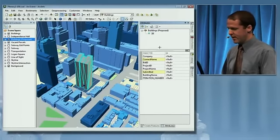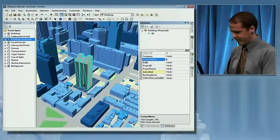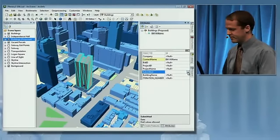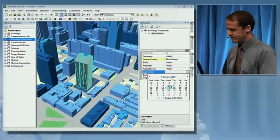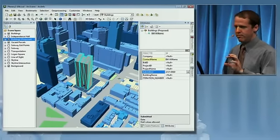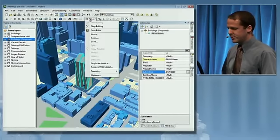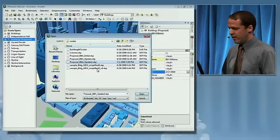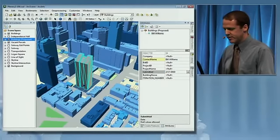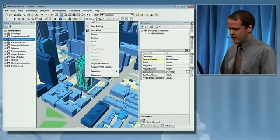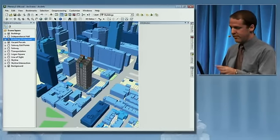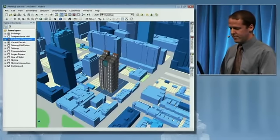I can also edit the attribution, like the contact name, and add the date submitted. One thing about editing model data like this is that we can actually update the building model with a new representation without having to re-enter the attribute information. I'll go ahead and stop editing and save my edits, and now we have that new proposed building in the correct location.